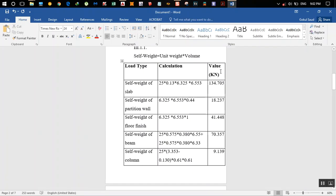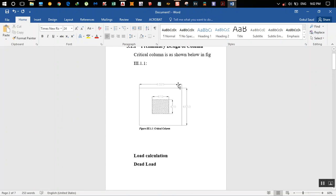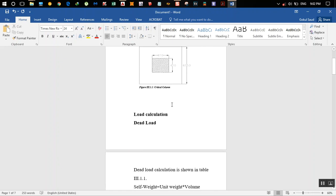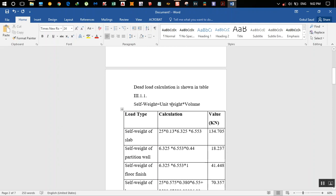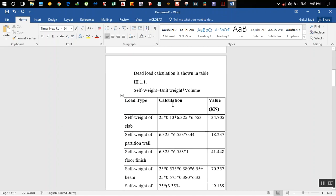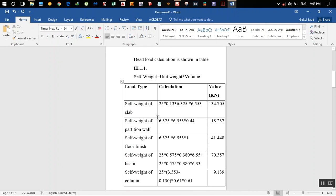For doing the preliminary design, this is our critical column and this is the entire slab portion that the column takes load from. First, we calculate the dead load of all the things that come upon that column. Self-weight equals unit weight times volume, and volume is length times breadth times height.